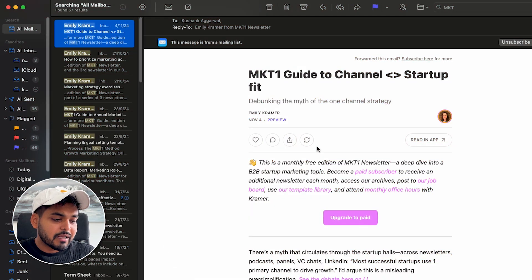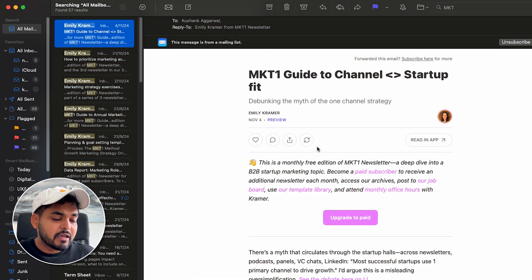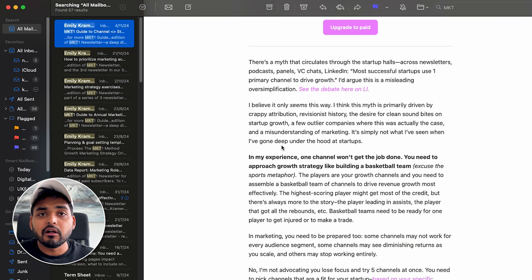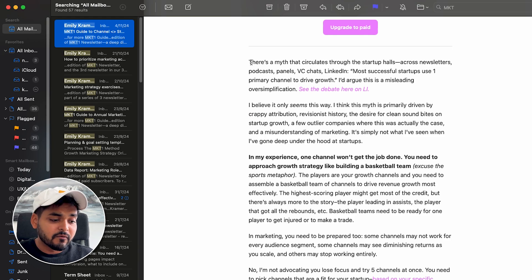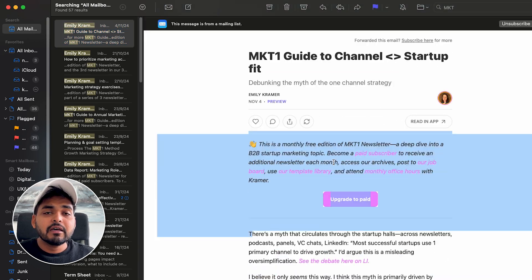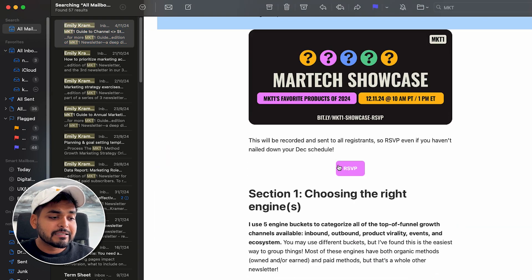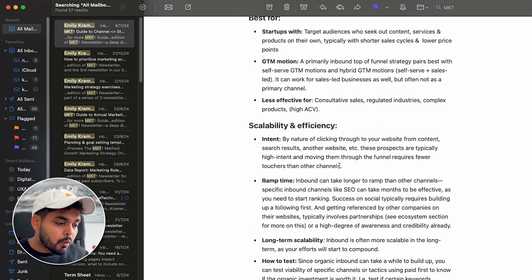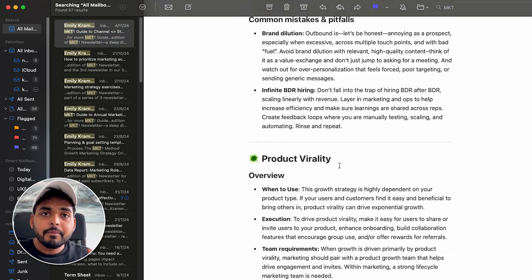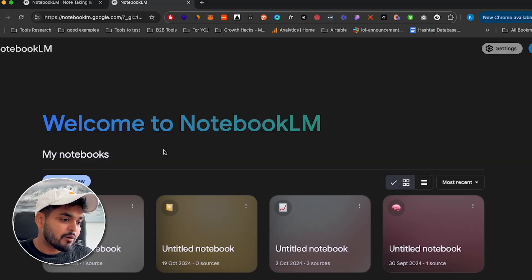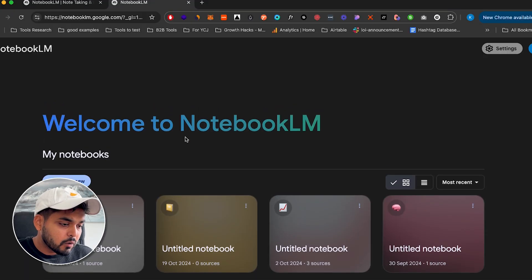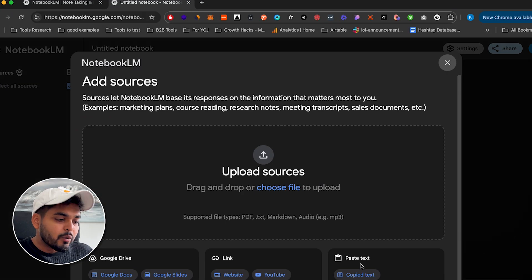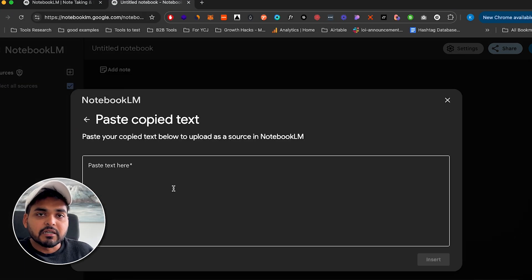As an example, I have this MKT1 newsletter, which is really long and dense. It's very heavy, super dense, and reading this takes time. What we're going to do is copy all the content, we're going to go to this tool called Notebook LM by Google, we can copy paste the content, we can upload files,